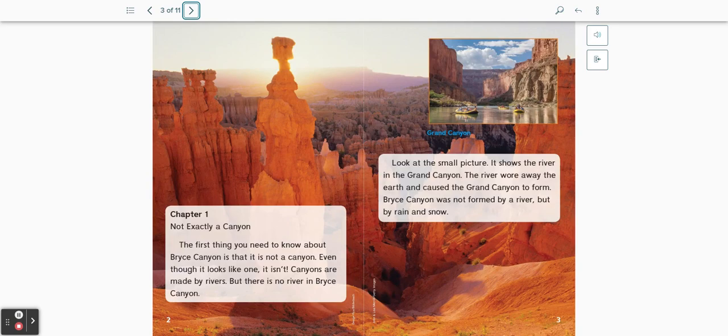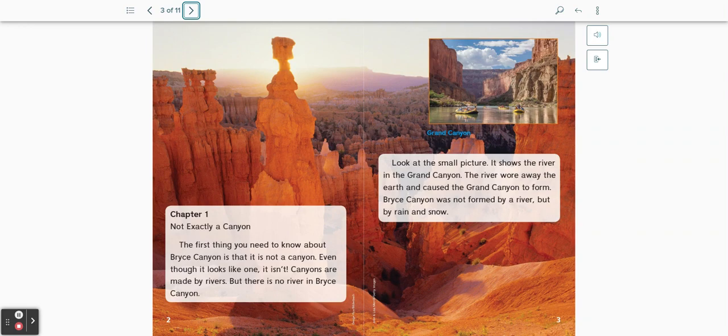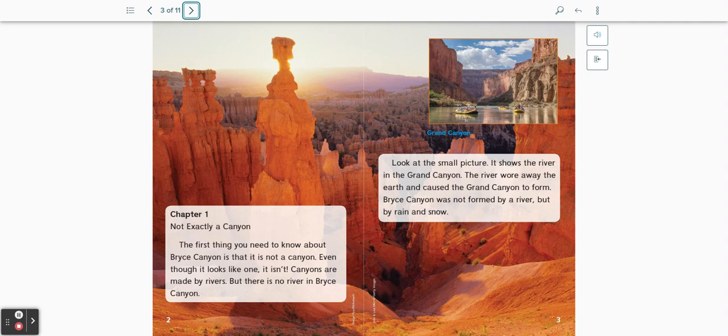Chapter 1: Not Exactly a Canyon. The first thing you need to know about Bryce Canyon is that it is not a canyon. Even though it looks like one, it isn't. Canyons are made by rivers, but there is no river in Bryce Canyon.